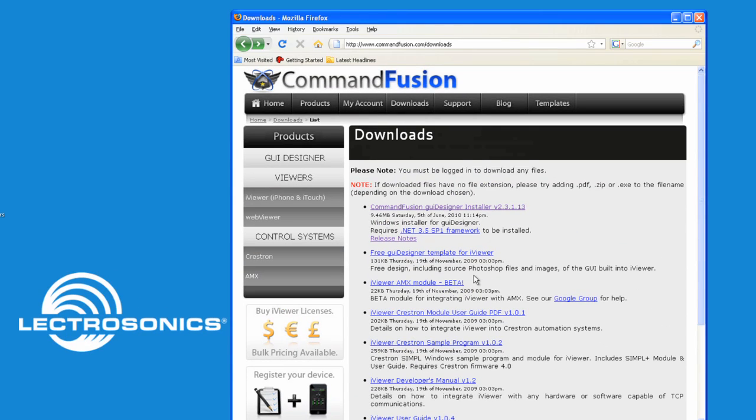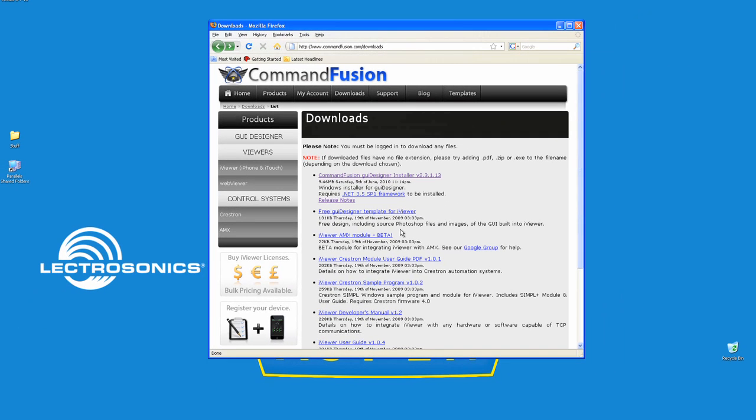What we're going to be doing is using a pre-built library that you've downloaded from Electrosonics' website, and that has buttons, windows, sliders, so that you can quickly create an interface to control the Aspen product.